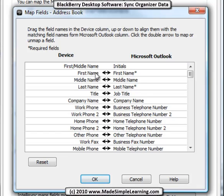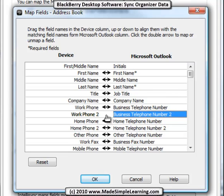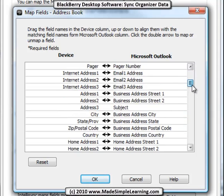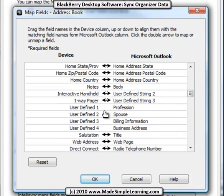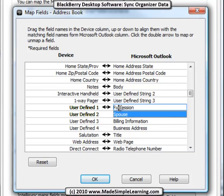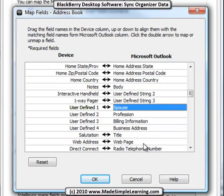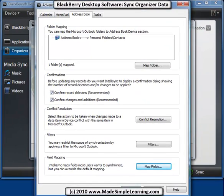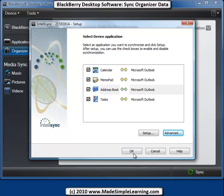The way field mapping works is: this is your BlackBerry in the left column, and this is your computer software - in my case Microsoft Outlook. If you want to turn off a field mapping, you just click right in the middle there to take away the two-headed arrow. If you want to drag a field up or down - for instance, a user-defined field on the BlackBerry - if you wanted to make that the spouse, you would move the spouse up here by just clicking and dragging. You can drag any of these items up or down, and then make sure you have the two-headed arrow so that it's mapped. When you're done, click OK, and then click OK at the bottom here, and we've got everything set up for sync.